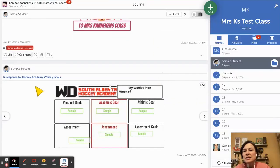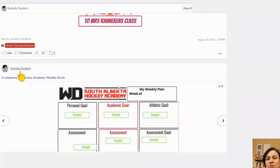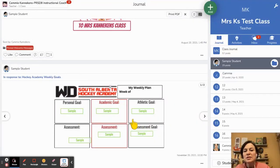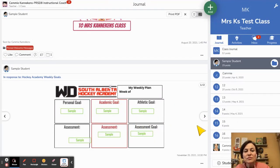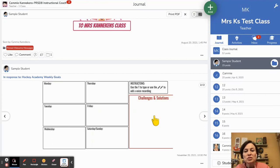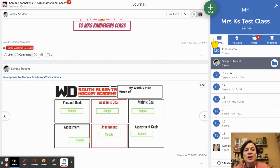One thing we want to do again is note that this is just the Sample Student. We can see what it looks like. We can get the feel as the student of doing the activity. We can make sure all of our instructions are working, that everything's good there.